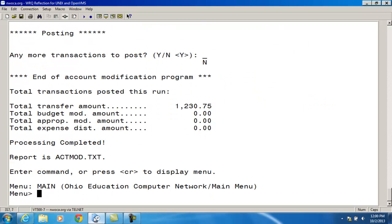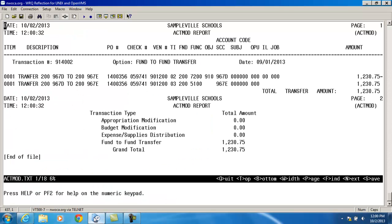So we'll take a look at the ACMOD report that was generated. And you will see here it gives me the transaction number and my description.